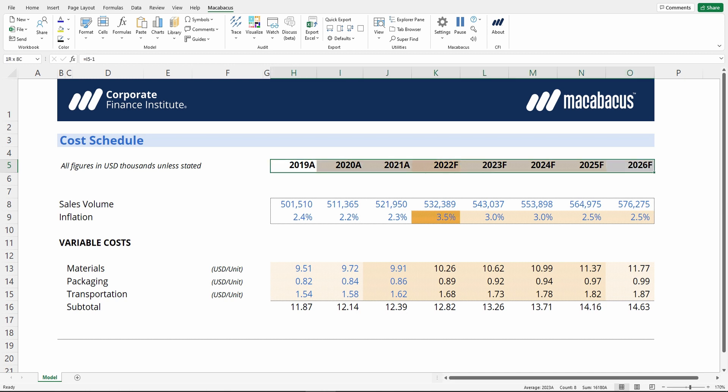Here in our heading, we can see that fiscal 2022 has a darker shading than the other years. Let's investigate why.